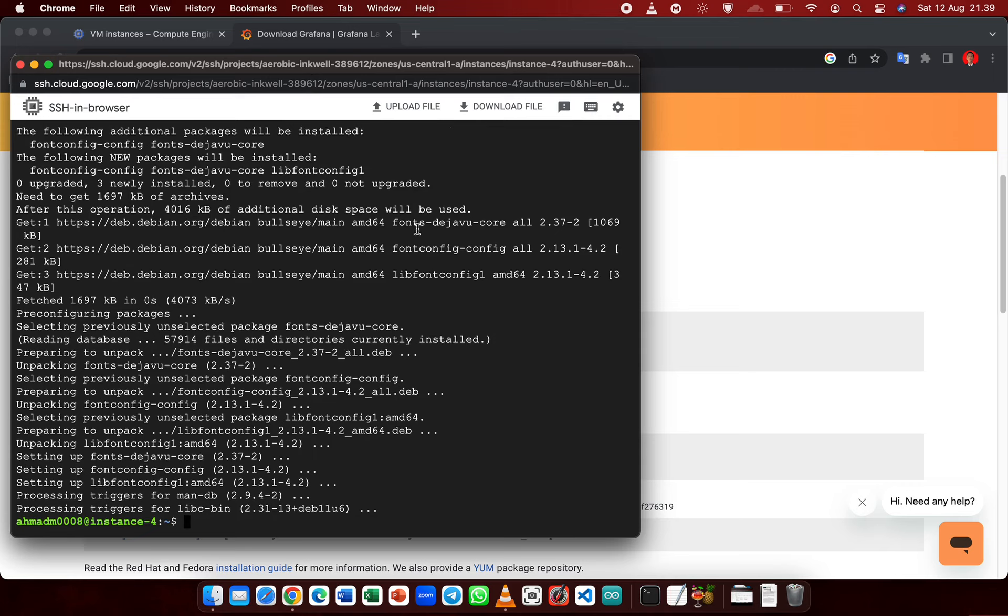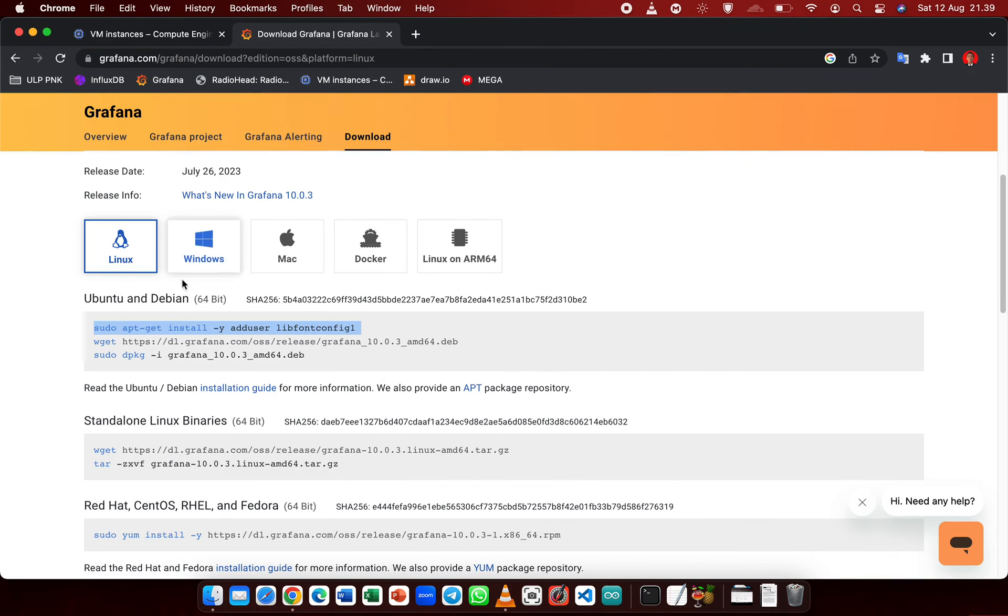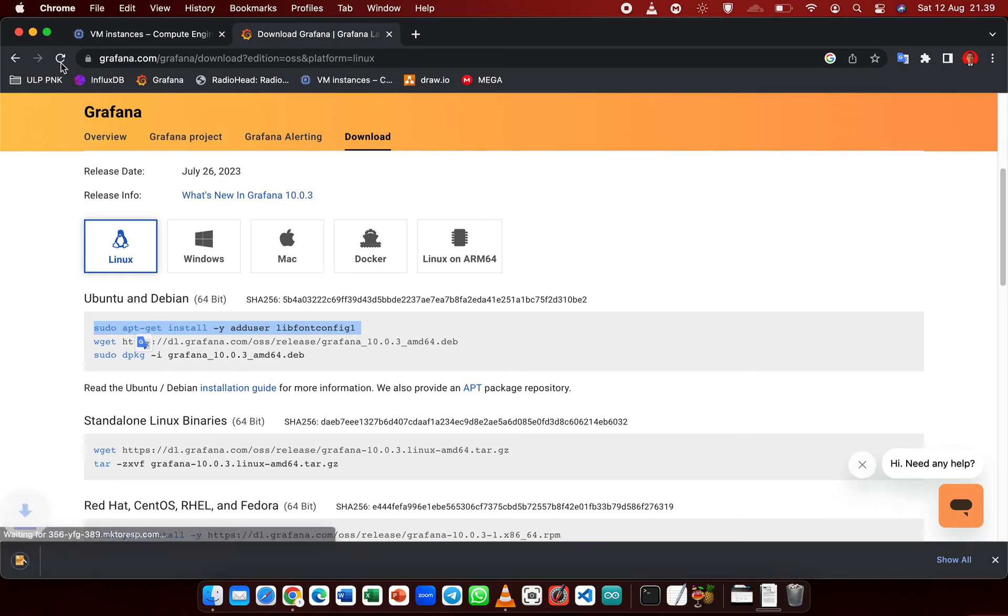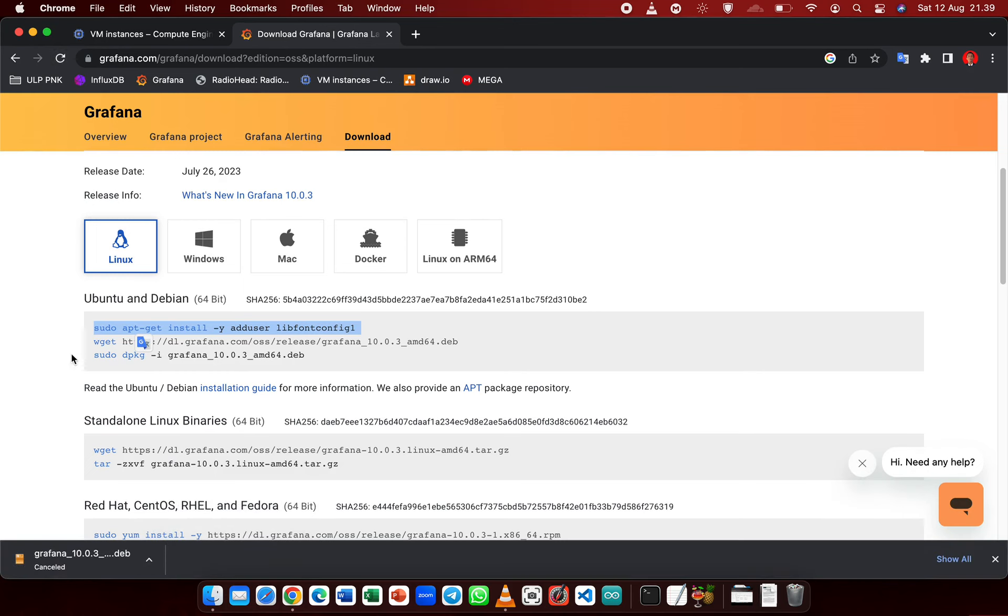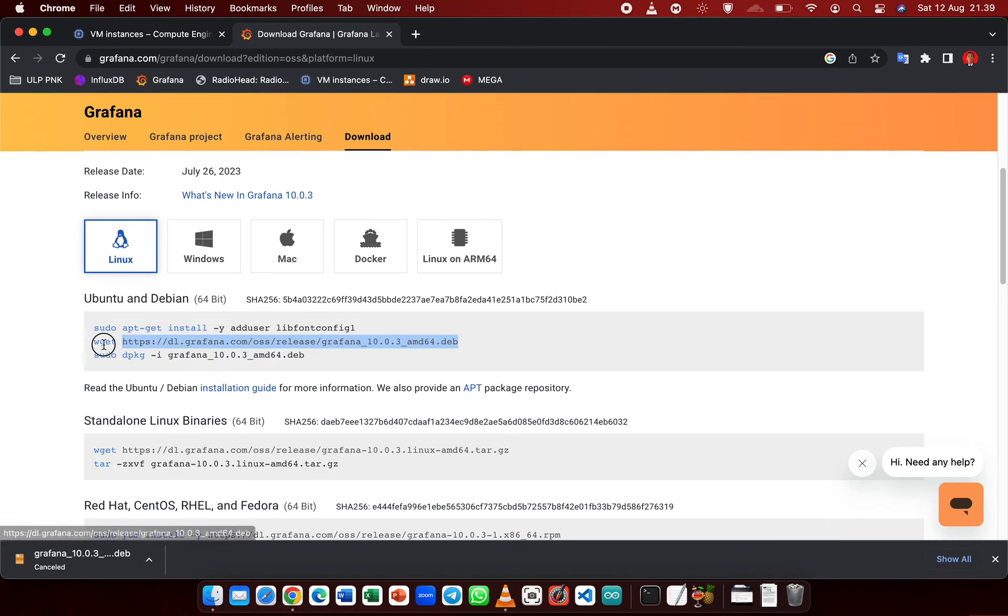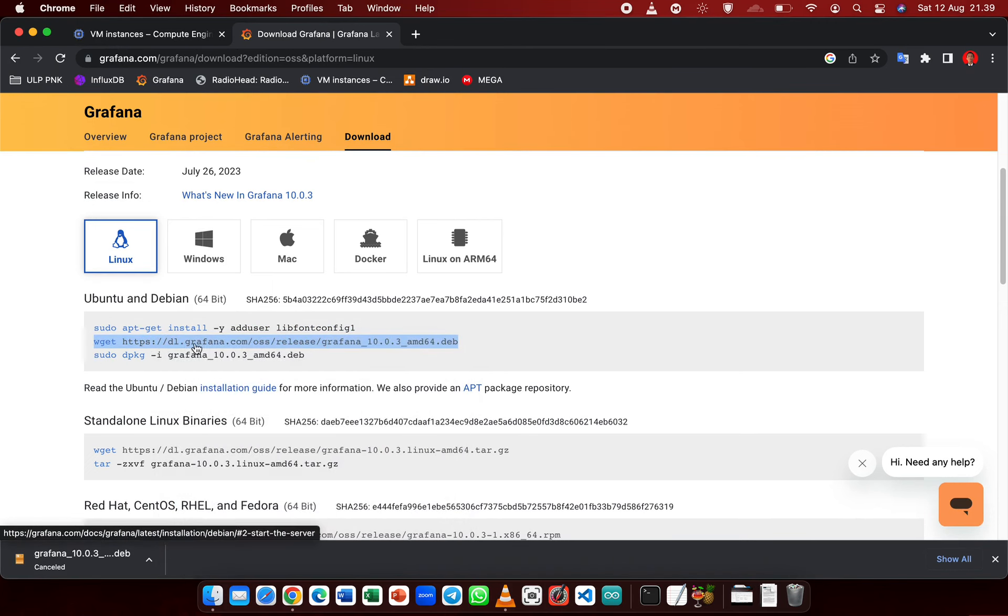If you want to know how to create a VM instance on Google Cloud Platform, you can see it in my previous video. Next, we have to copy this command which is to download this file.